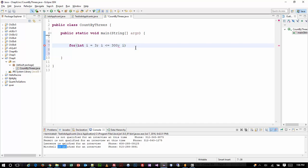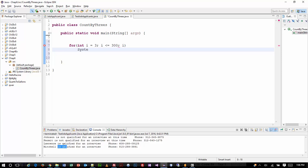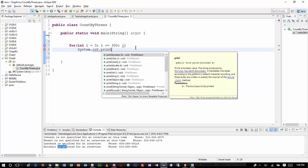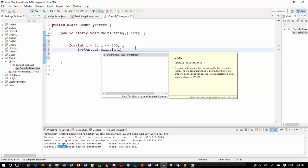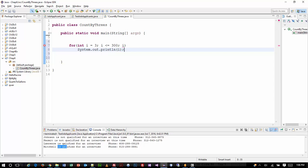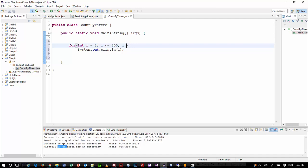Every time I go through the loop, I'm thinking that I'm just going to do a System.out.println and just output i. So the first time it goes through, it's going to output 3. I could increment it by 3 — we're used to doing plus plus, but I could do plus equals 3. So each time, I add 3 to it.